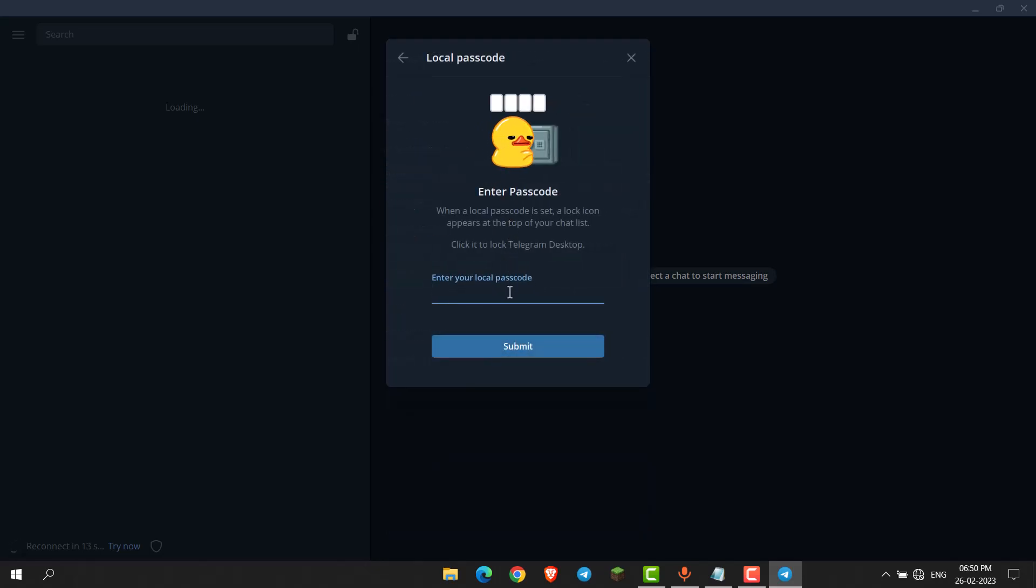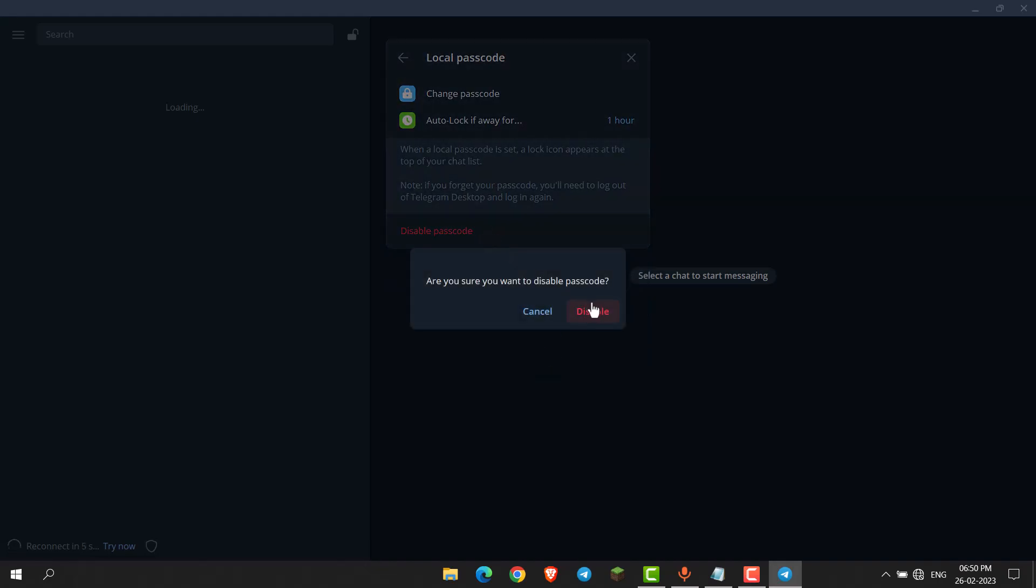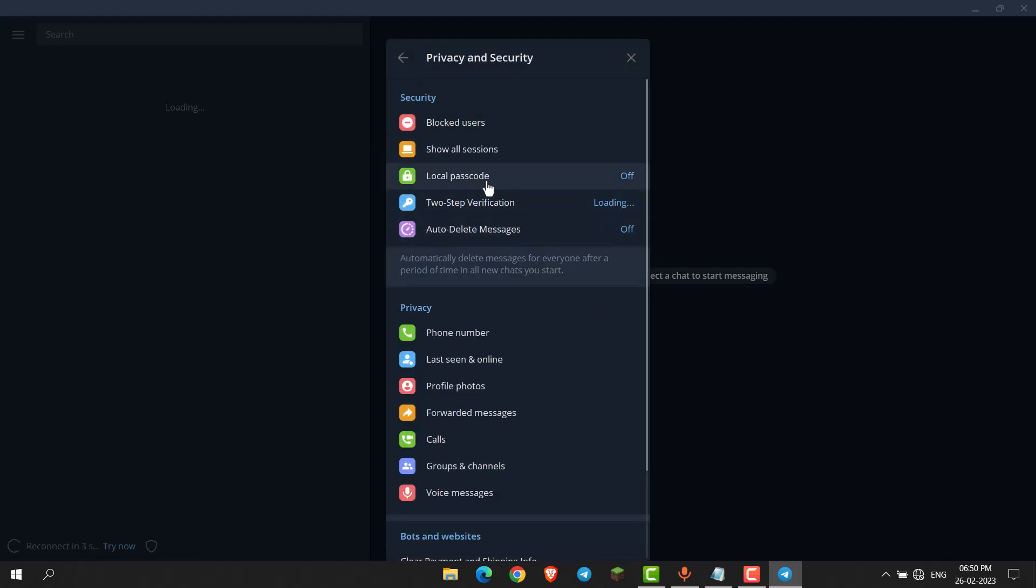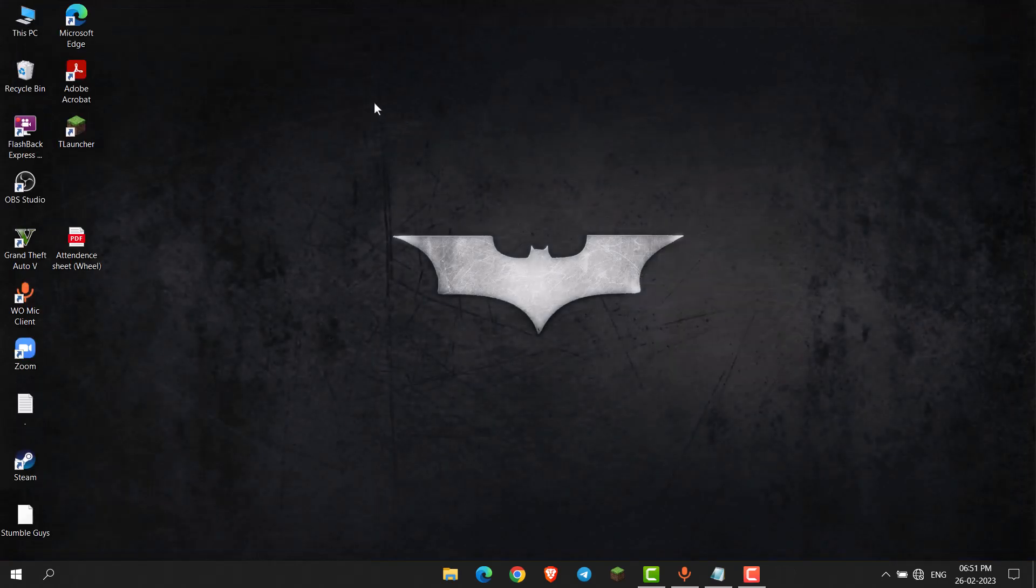Now enter your passcode, then click on submit. Click on disable passcode, then click disable again. Your passcode is now disabled, and this is how you can enable or disable passcode in Telegram Desktop. Thank you everyone.